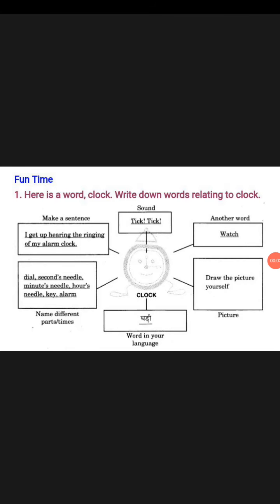Okay students, in this fun activity what will you do? Here is a word clock. Write down words relating to clock. It's a very simple activity, but let me first make it clear to you so that you can do it easily. In the center, what do you see? There is the word clock.